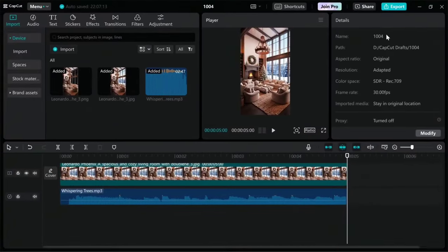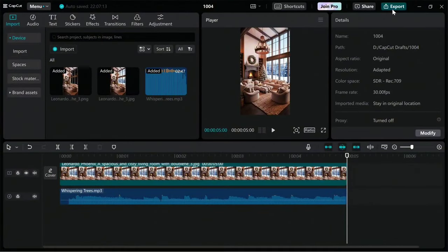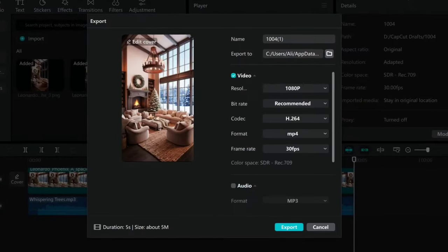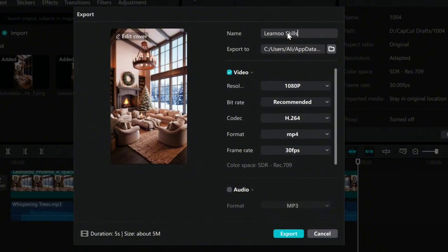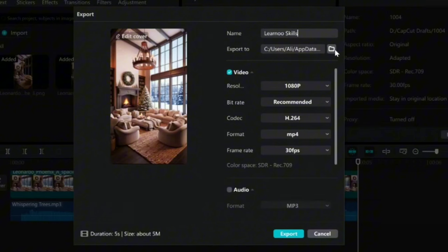To export the video, click on the Export option. In the Name section, choose a name for your video. Click on this icon and select the video save path. Set the video quality to 1080.